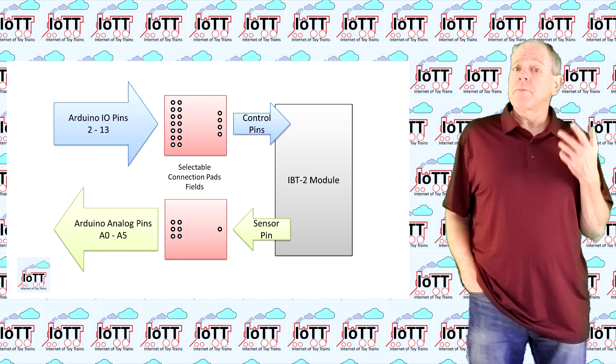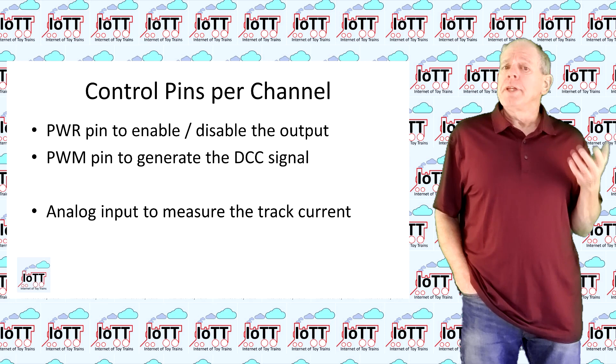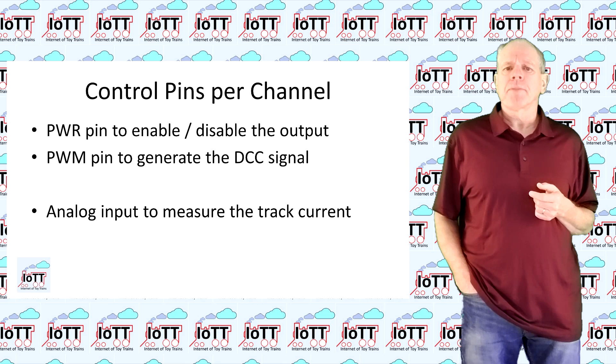To control the power shield and to protect it against short circuit and overload, we need two IO pins and one analog input pin from the Arduino.